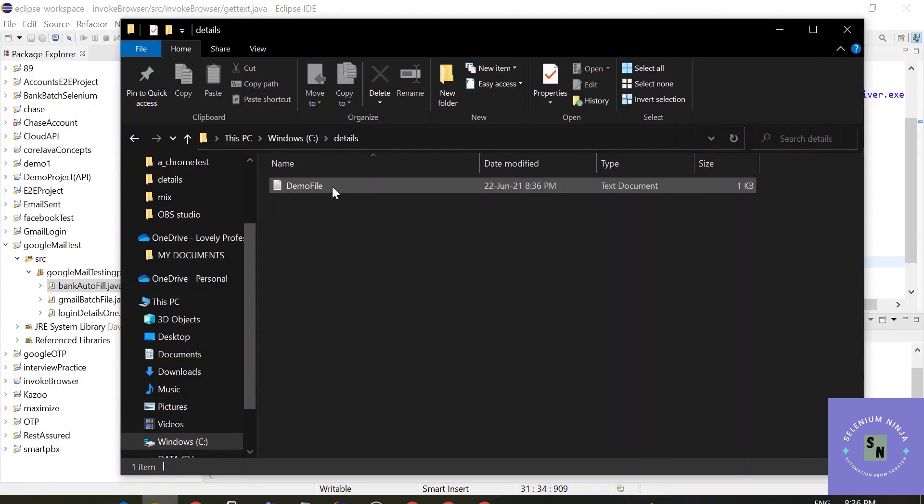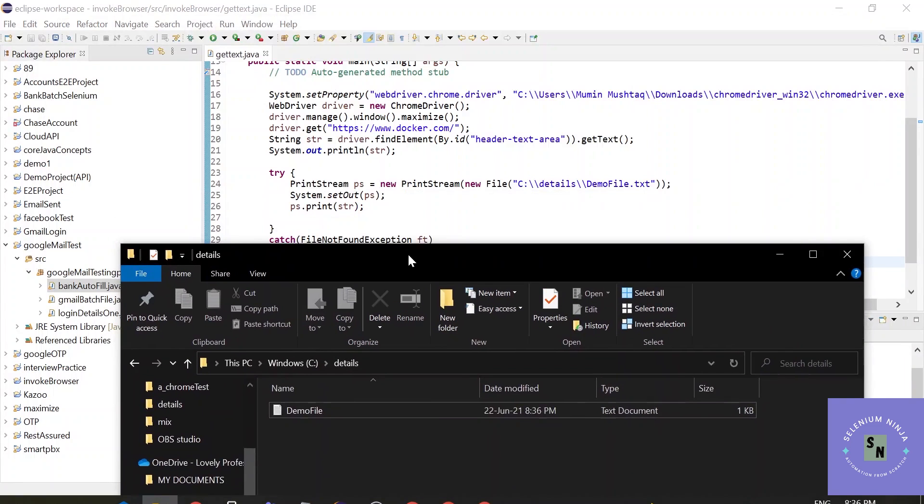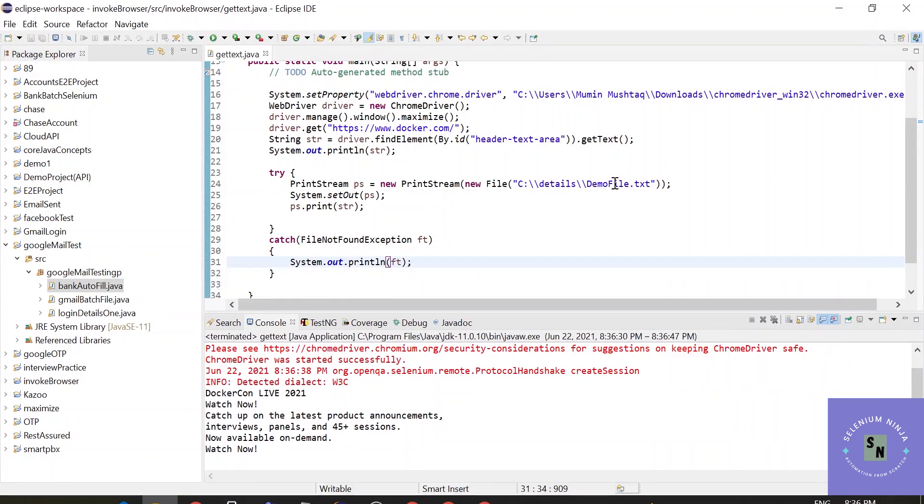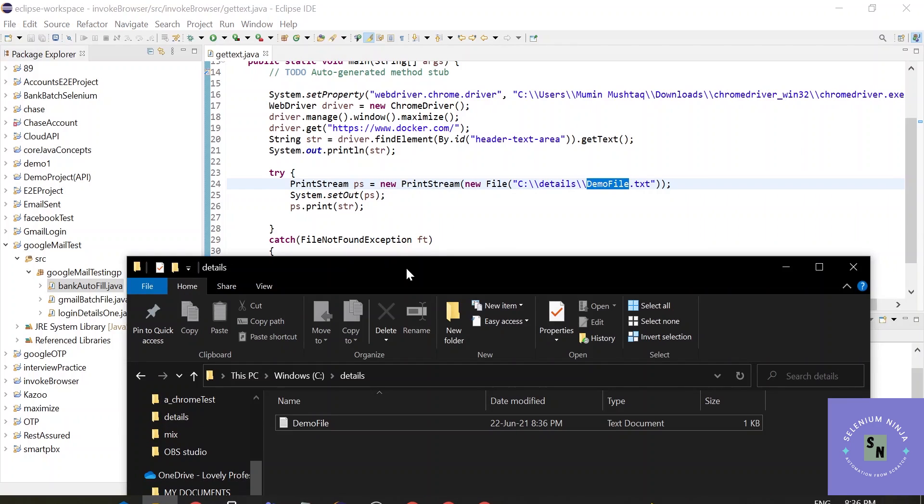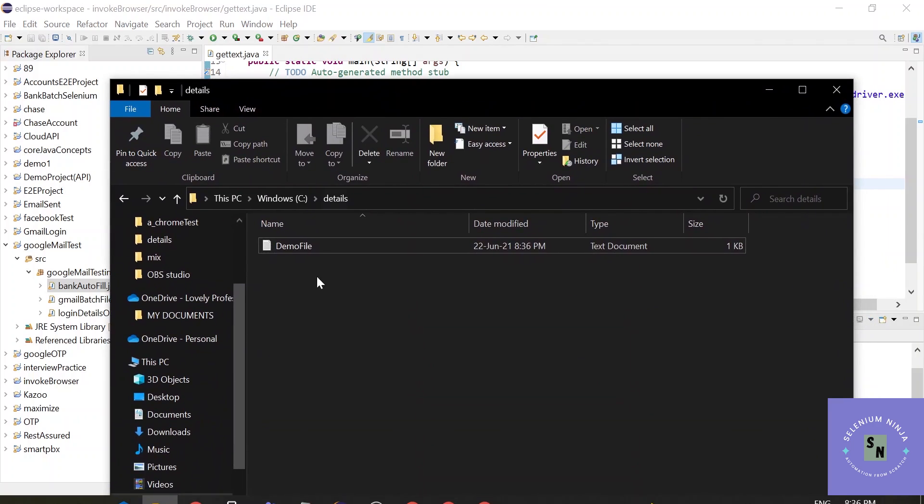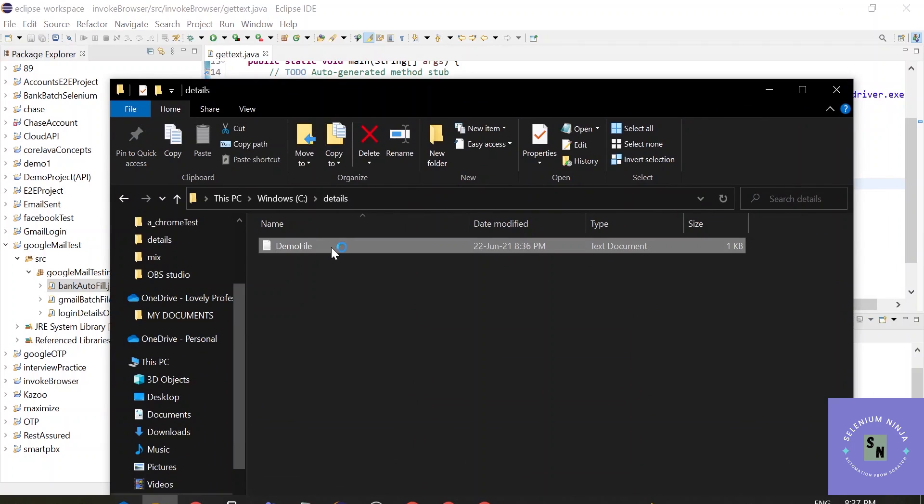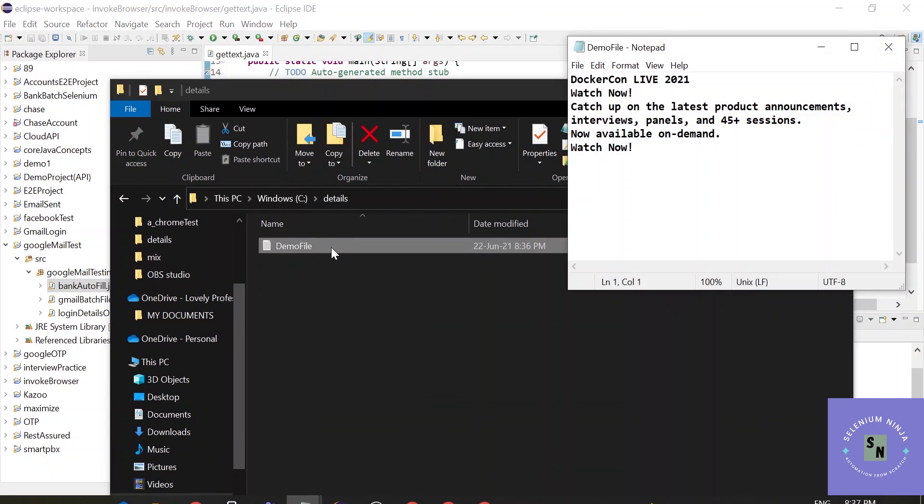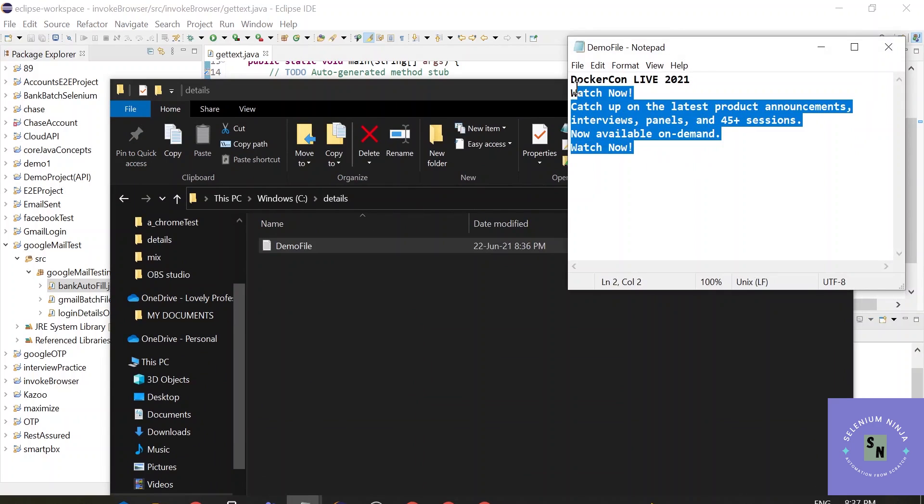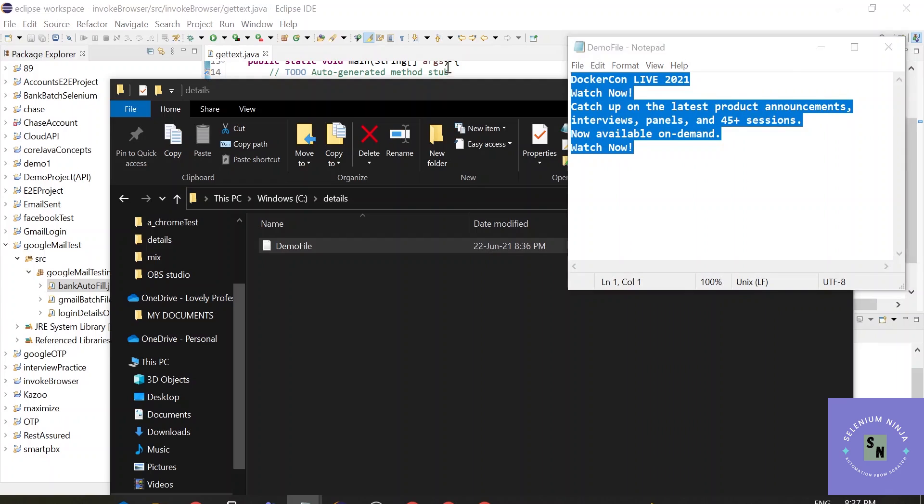You see here we have one demo file, the name that we used here. And let's just open this file. You see the data available in the file.